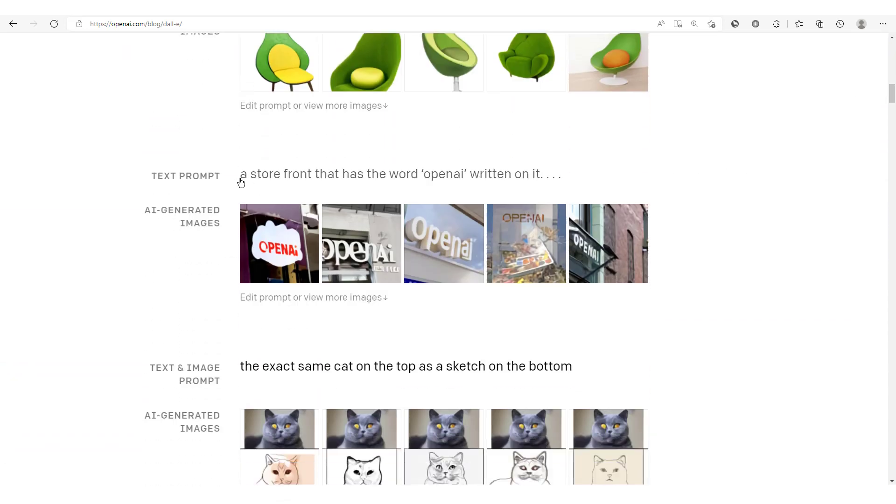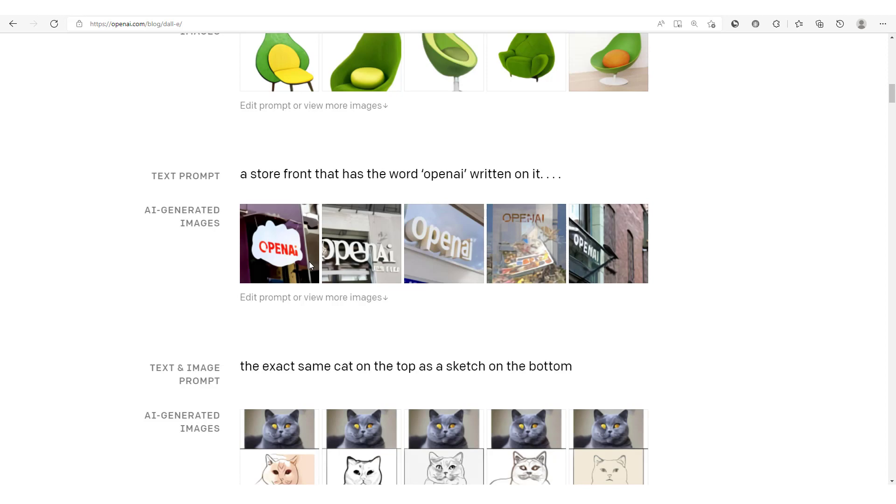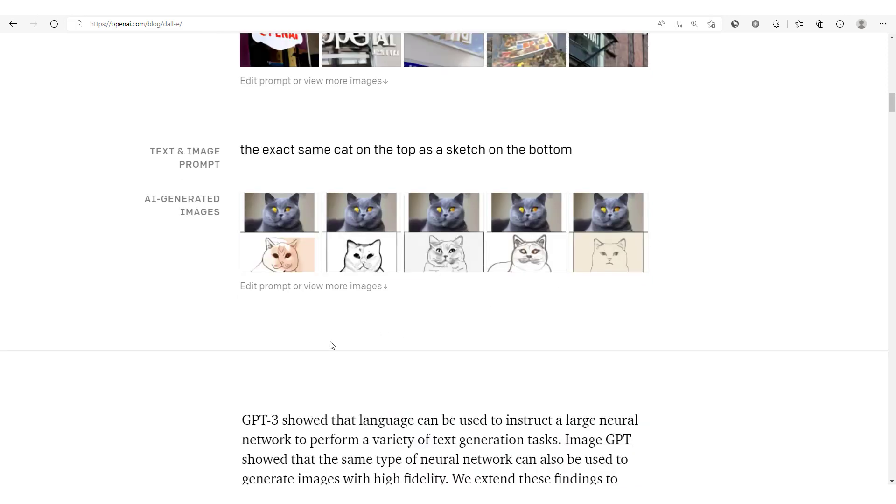You could see here this example where we have this text prompt passed in: a storefront that has the word OpenAI written on it. You see clearly here how this model is able to generate a storefront, and as you can see, OpenAI is written on all those different storefronts. And this is one where you have the exact same cat at the top as a sketch on the bottom.